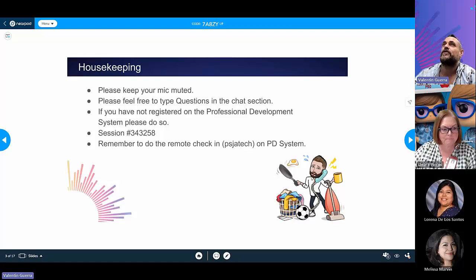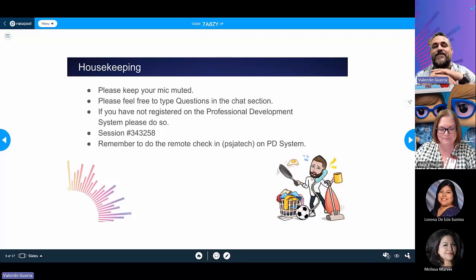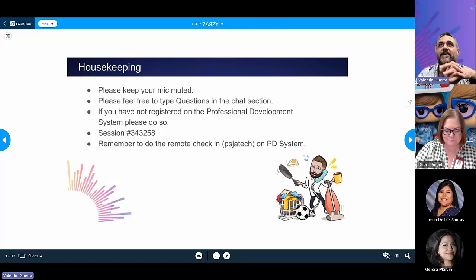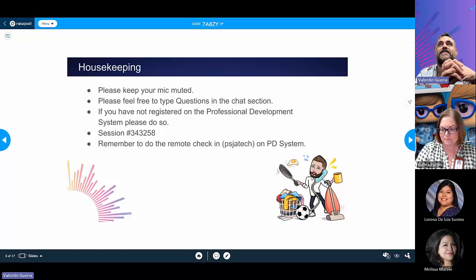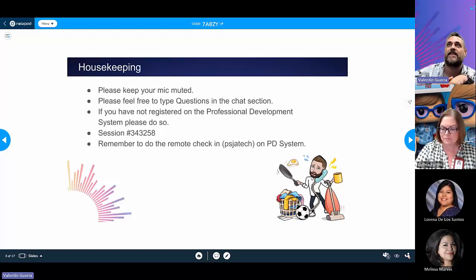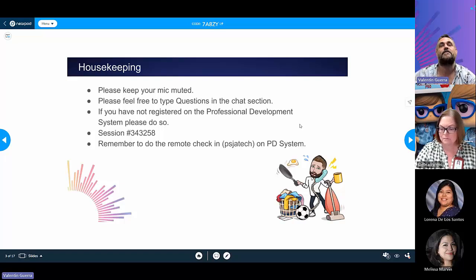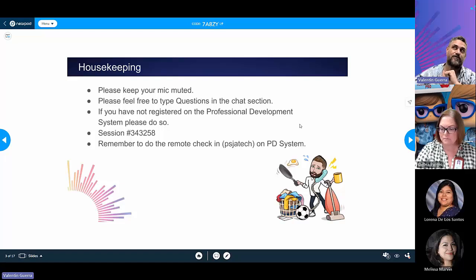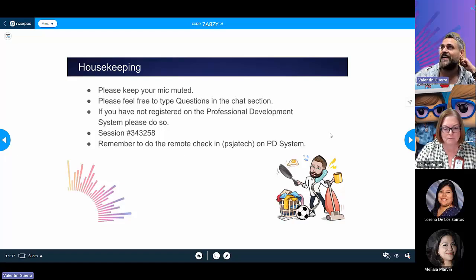Make sure that you keep your mic muted and feel free to type questions in the chat. If you have not registered for the session, use the PD system — the session code is 343-258. If you've already registered, or are registering now, do the remote check-in code PSJ Tech on the PD system to get PD credit.